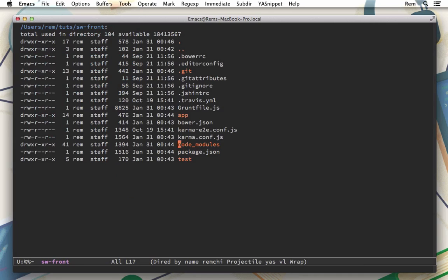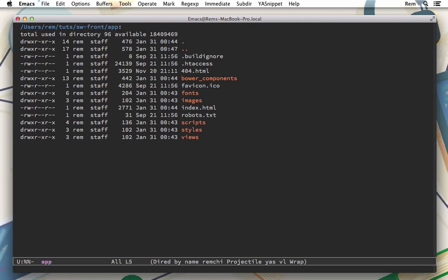We have several folders. First of all the app folder and test folder where the application and tests reside. Node modules has all the node modules which are listed in package.json.